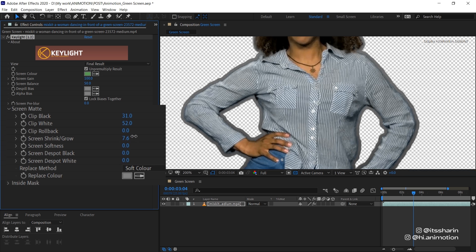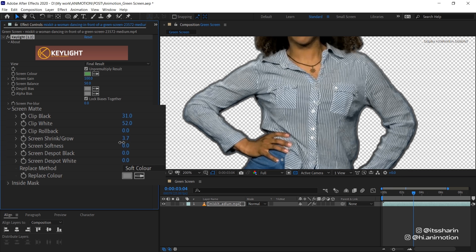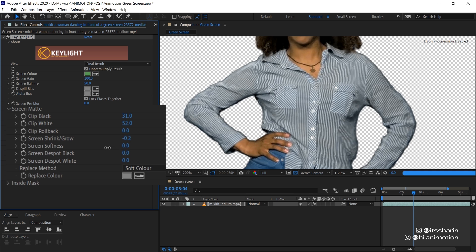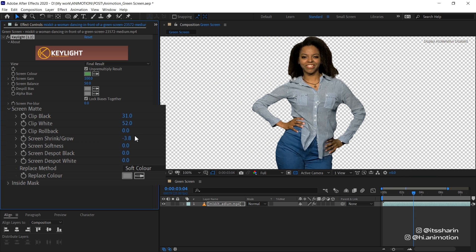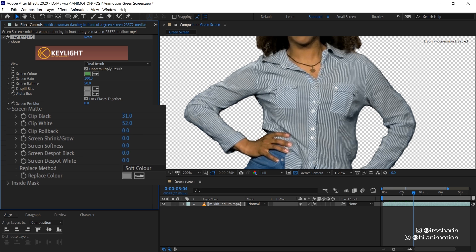it kind of cuts away the edge of your object. But now I'm just gonna leave it at zero. Screen Softness is basically adding feather to the edge of your object. So it just kind of softens the edge. You can do it there, but you can also add another effect called Key Cleaner.